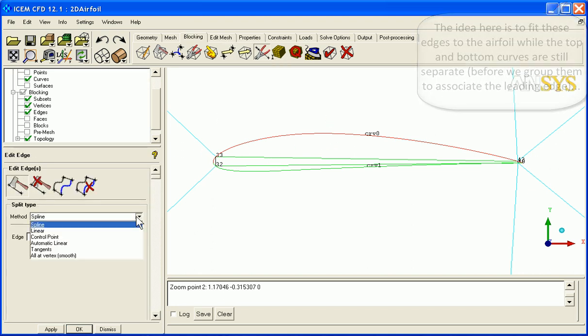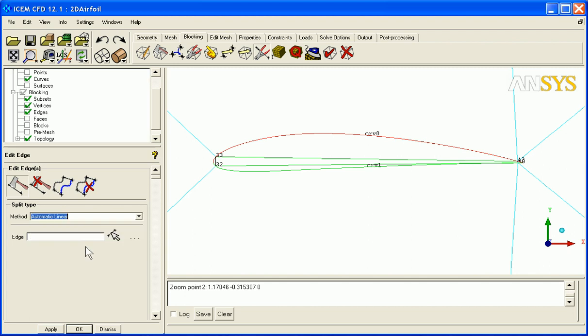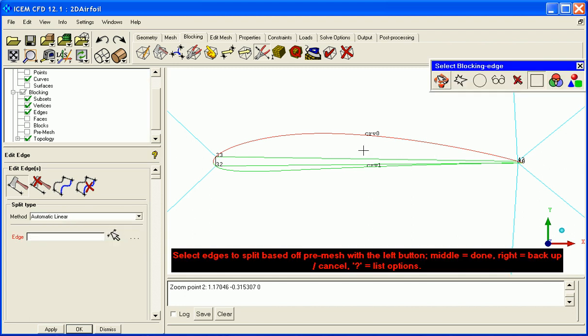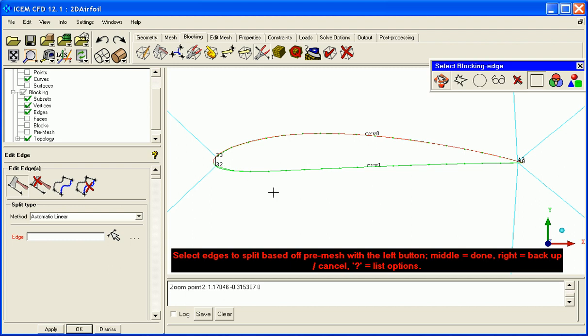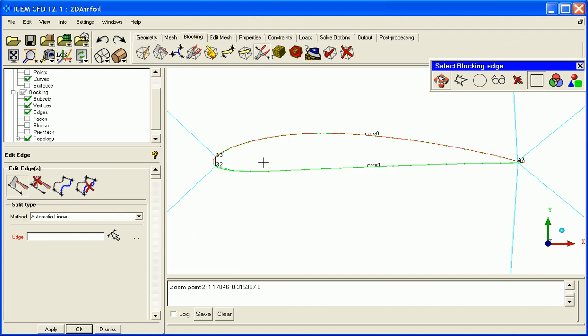Edit edge, method, automatic linear. And select this edge, and select this edge. And this snaps things into place a little bit better for me to make sure things are better fit.